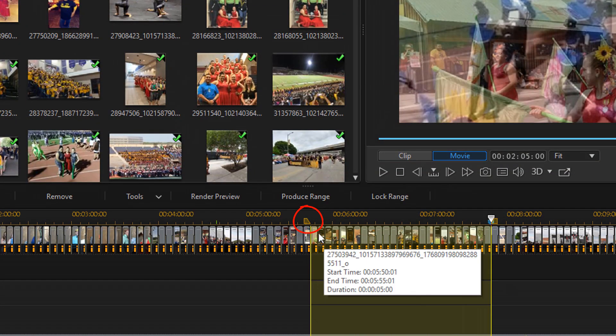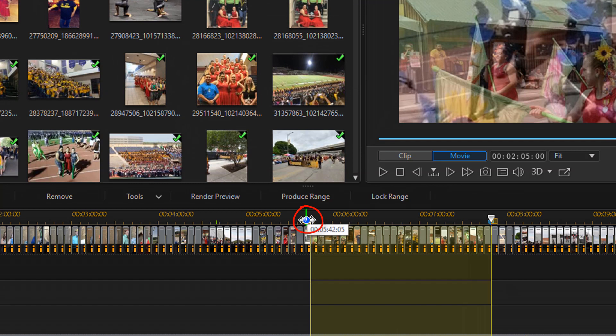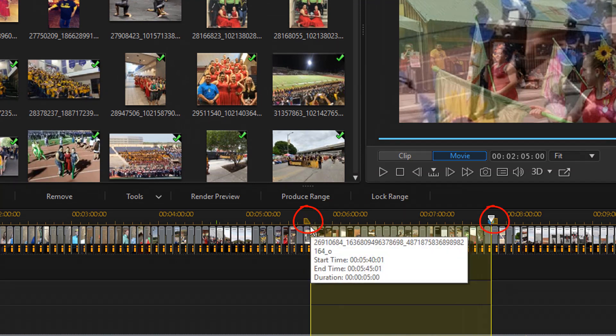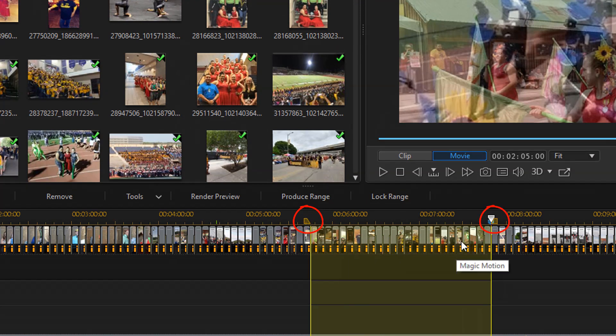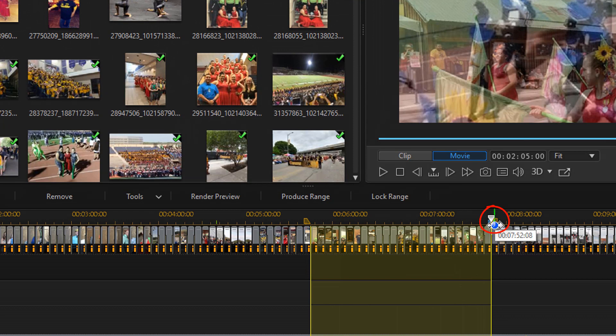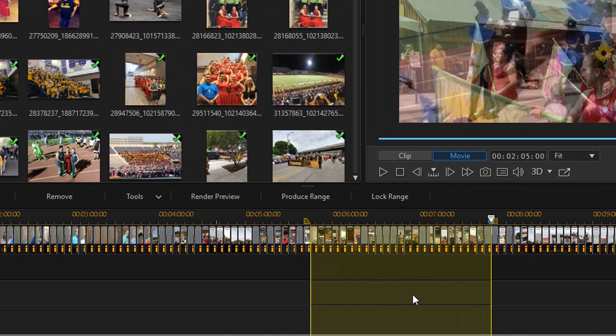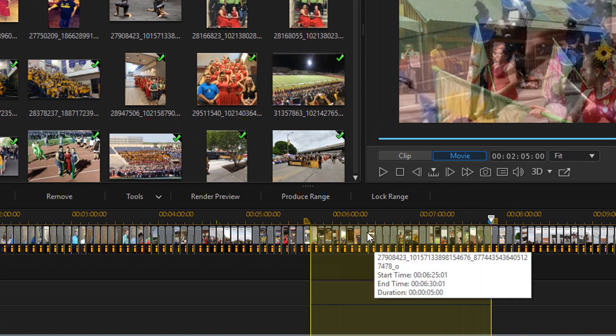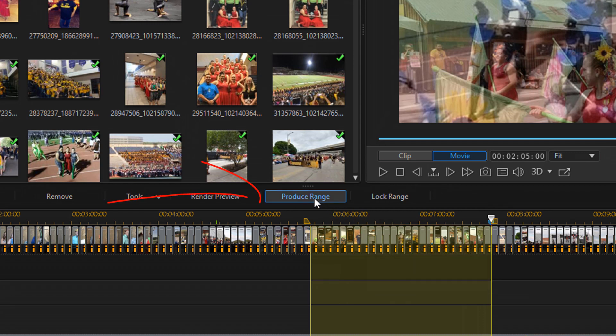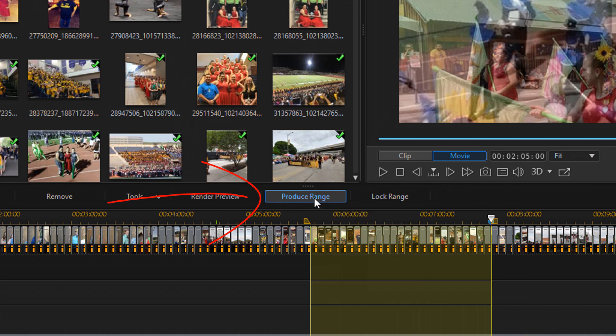So this is the marked end point where this first yellow piece is or this first yellow tab is and then this is the marked out point. So only this area here is going to be produced. And you may notice that above the timeline now there is a produce range button. So now all you need to do is click on the produce range button.